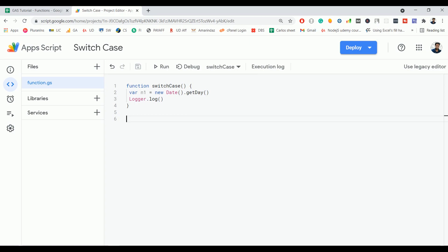Hello everyone, welcome back to the next video on Google Apps Script tutorial for beginners. In today's video, we are going to discuss the switch statement.